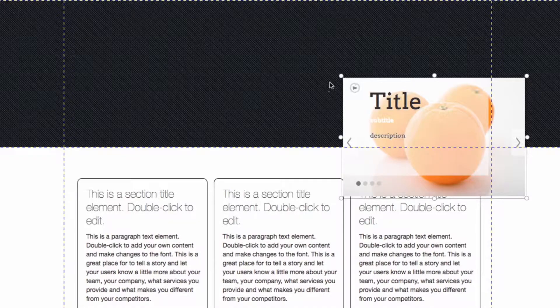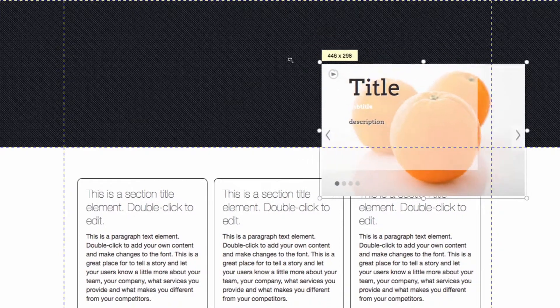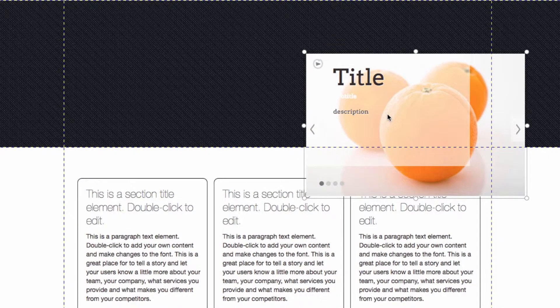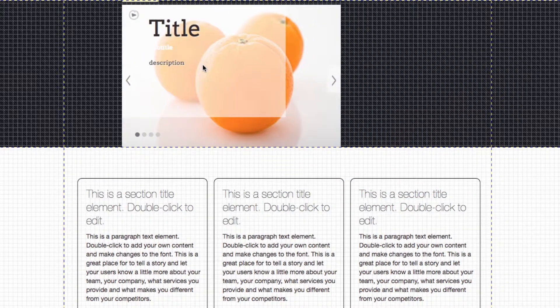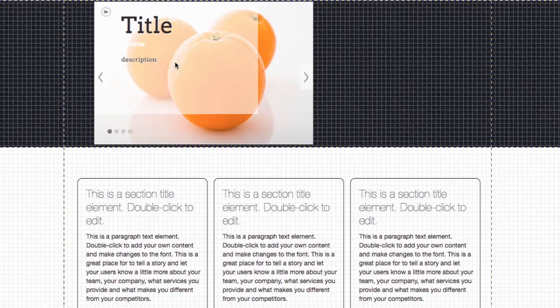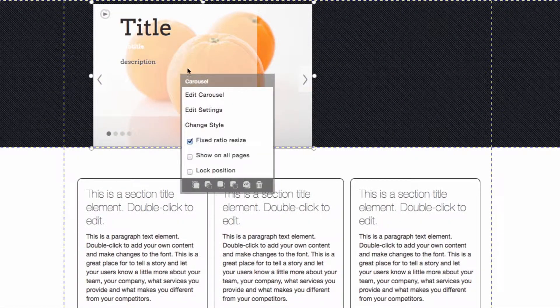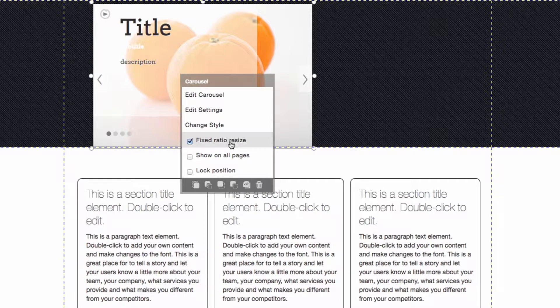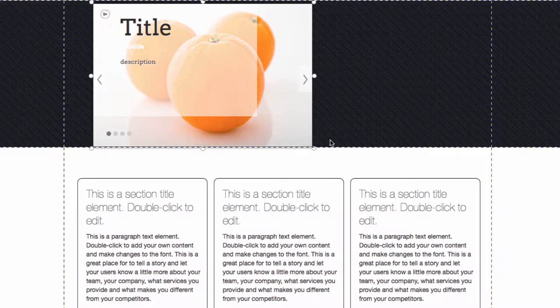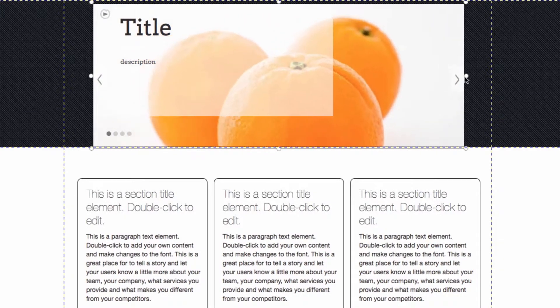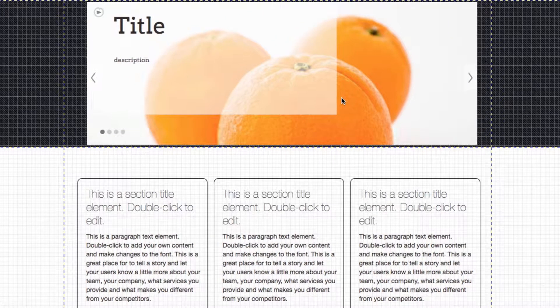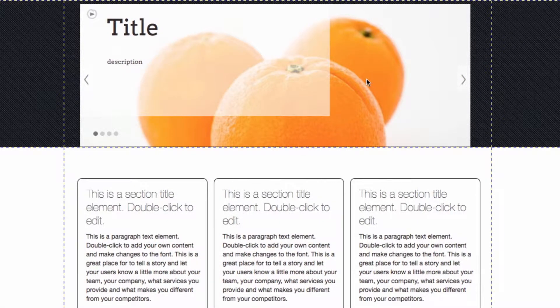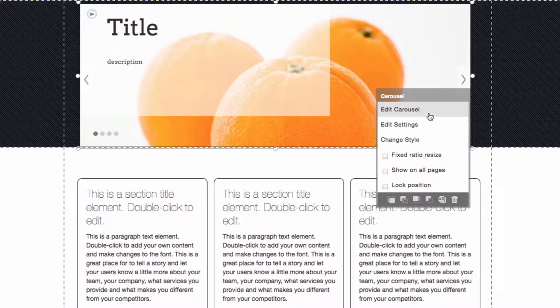You can resize it just by clicking on the corner here and you can drag it to where you want it to go. So I might actually want to resize it even more, and just by clicking on it once you can change this option here. Right now it has a fixed ratio of resize but if I uncheck that box I can change the proportions of it.